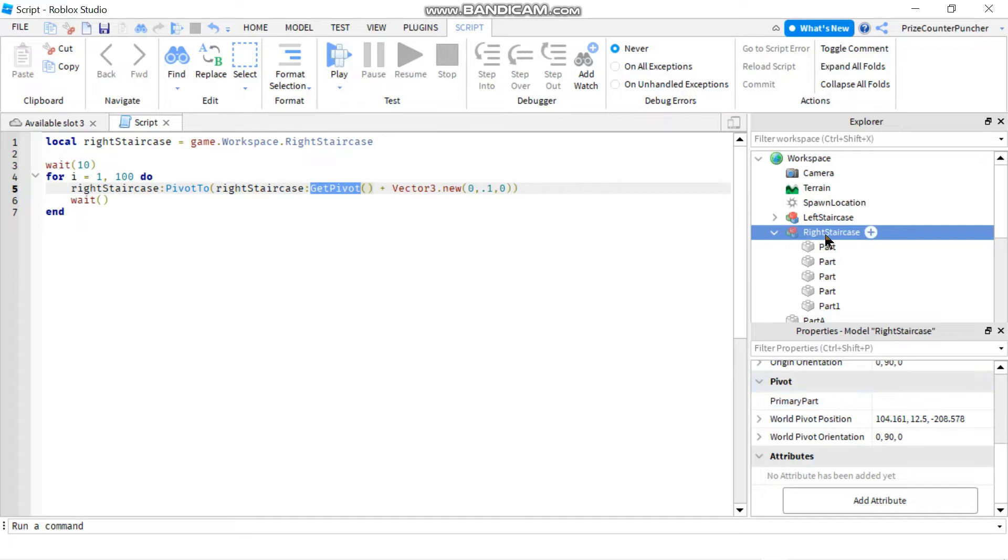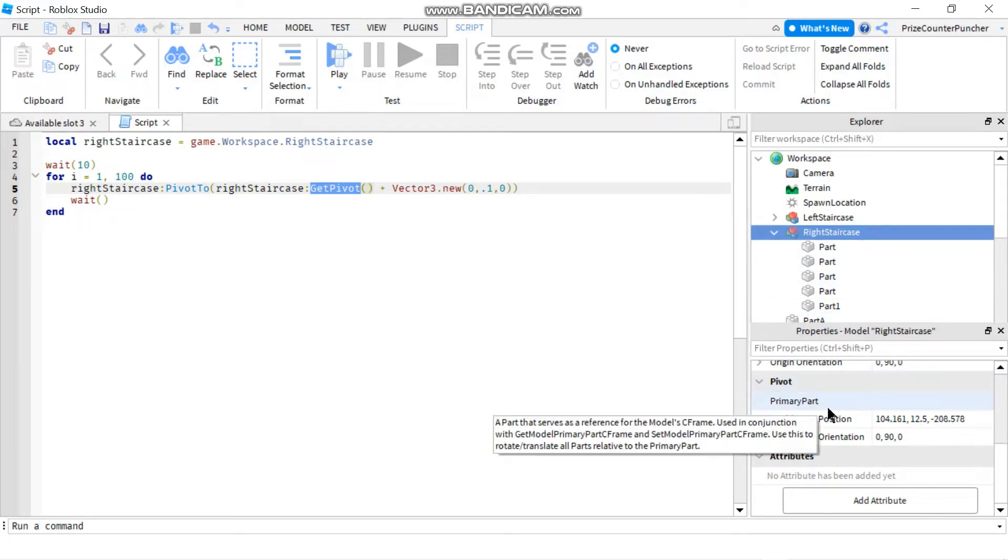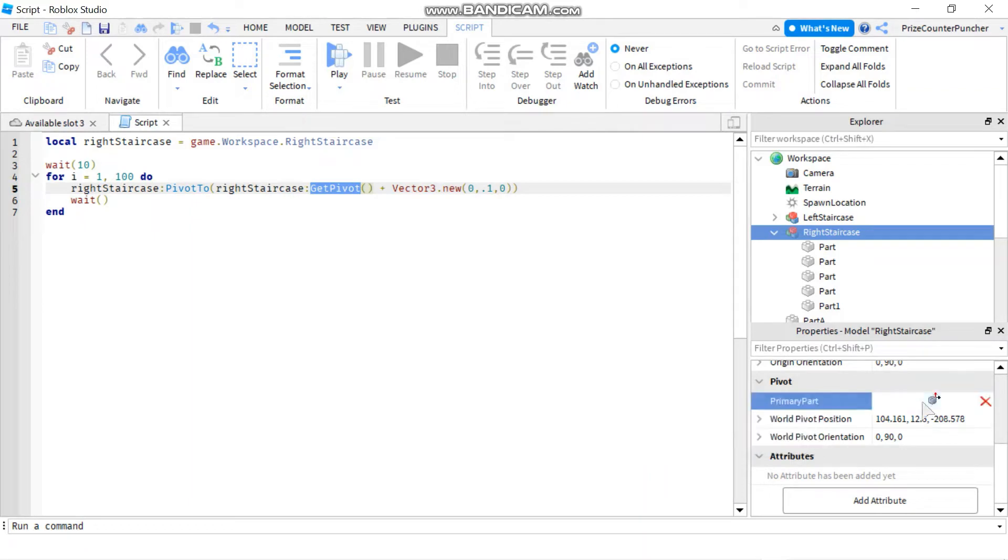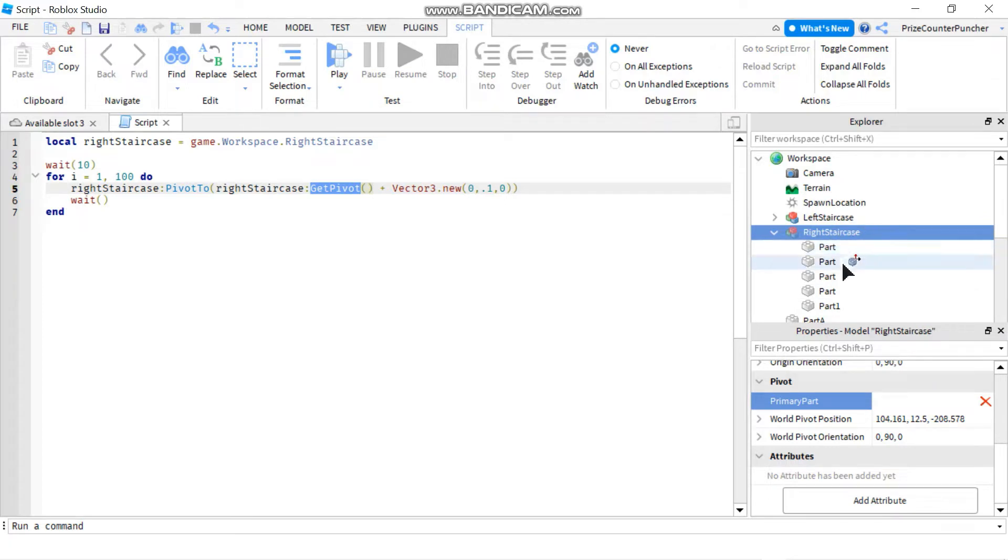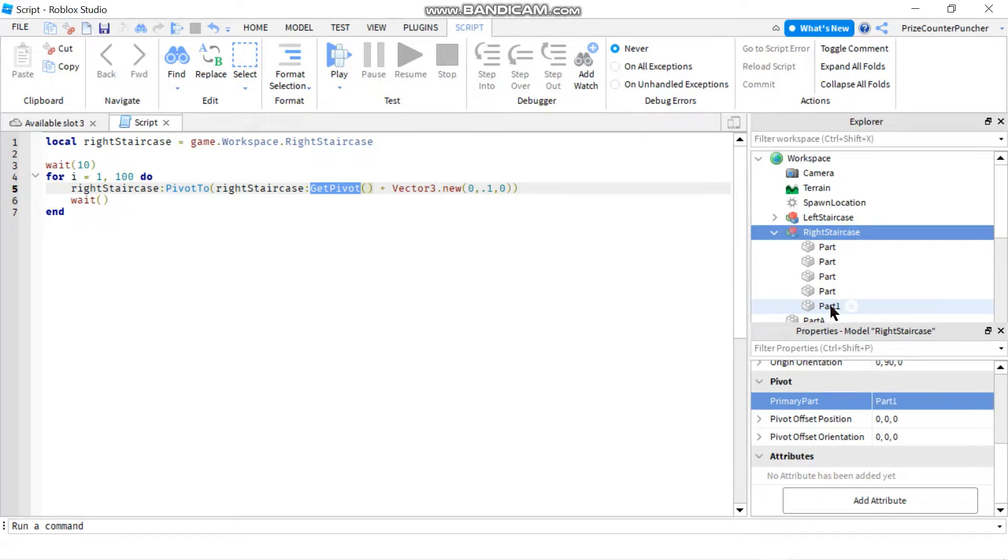So select your model and go to your properties window. You're going to see primary part. Click on the space next to primary part and now you get to select which part of your model is your primary part. I have part 1 here, so I'm going to select part 1 as my primary part. As soon as I click on part 1, you can see that part 1 is filled in right next to primary part in the properties window.